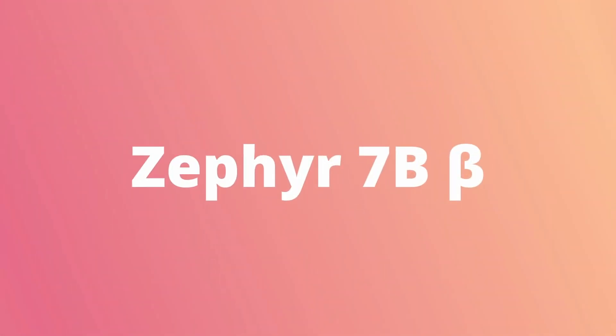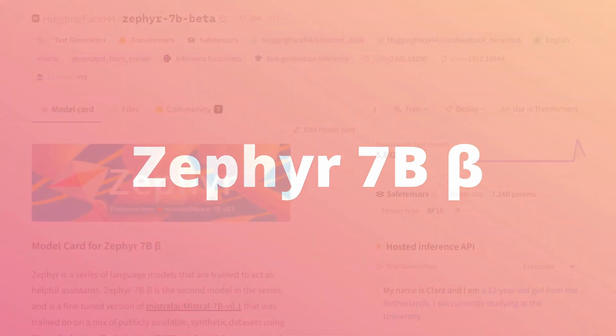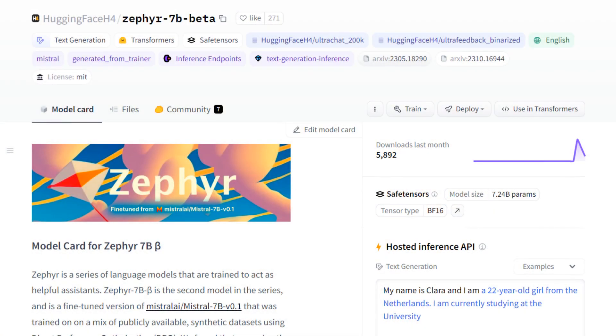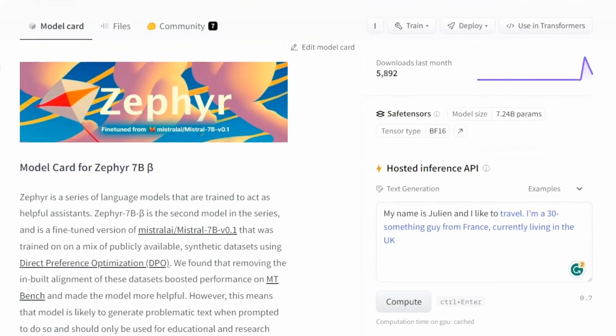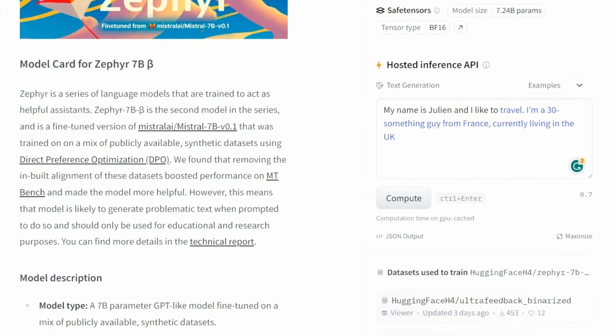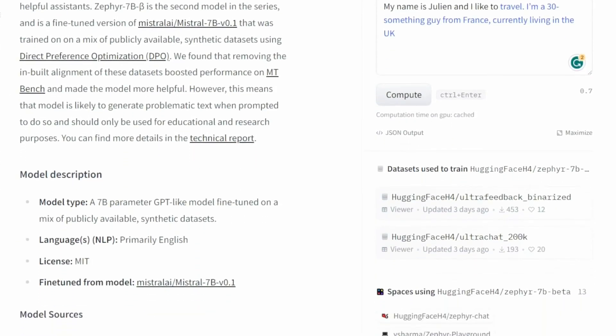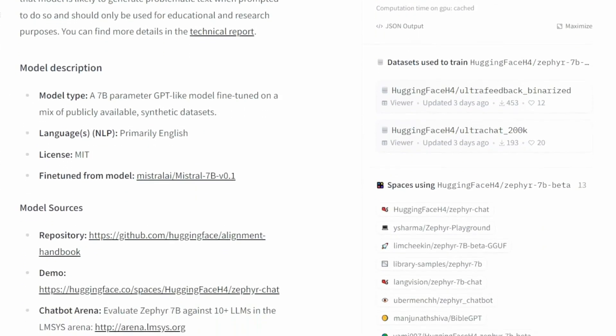A couple of weeks back, I recorded a video about Hugging Face releasing a model called Zephyr 7B Alpha. I mentioned at the time that their plan was to do a series of models and that the Alpha was the first model. So they've just released the beta model or the second model in this series.